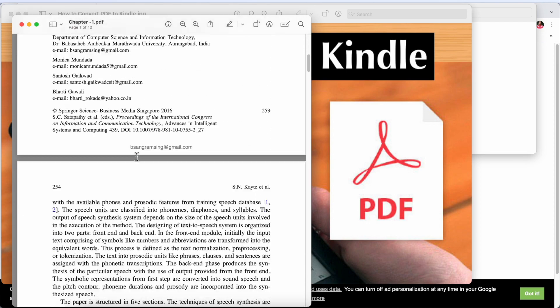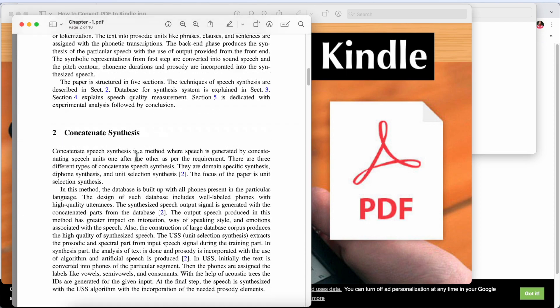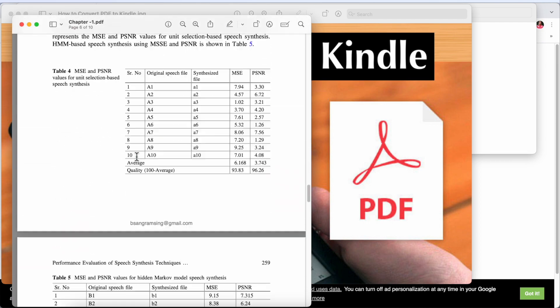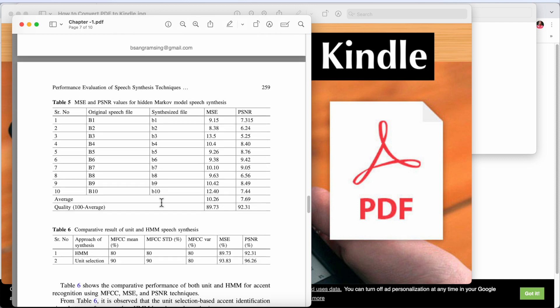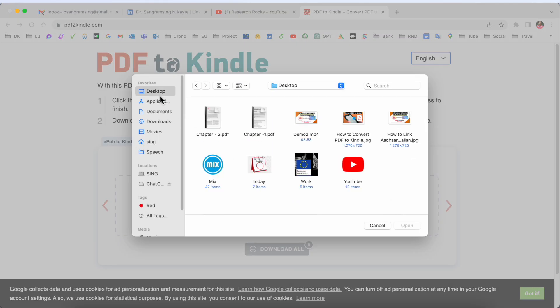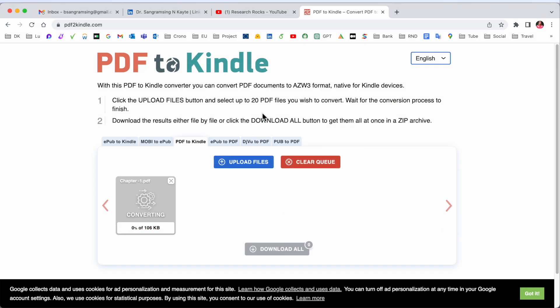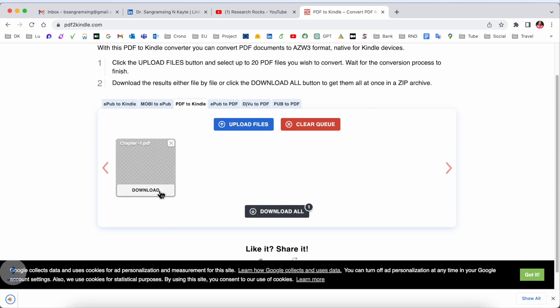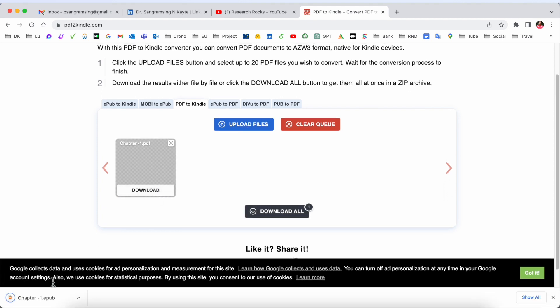I will convert this research article to Kindle. It's very simple. We upload the file, Chapter One, and conversion is done. After I click here, the PDF is converted as an epub format.